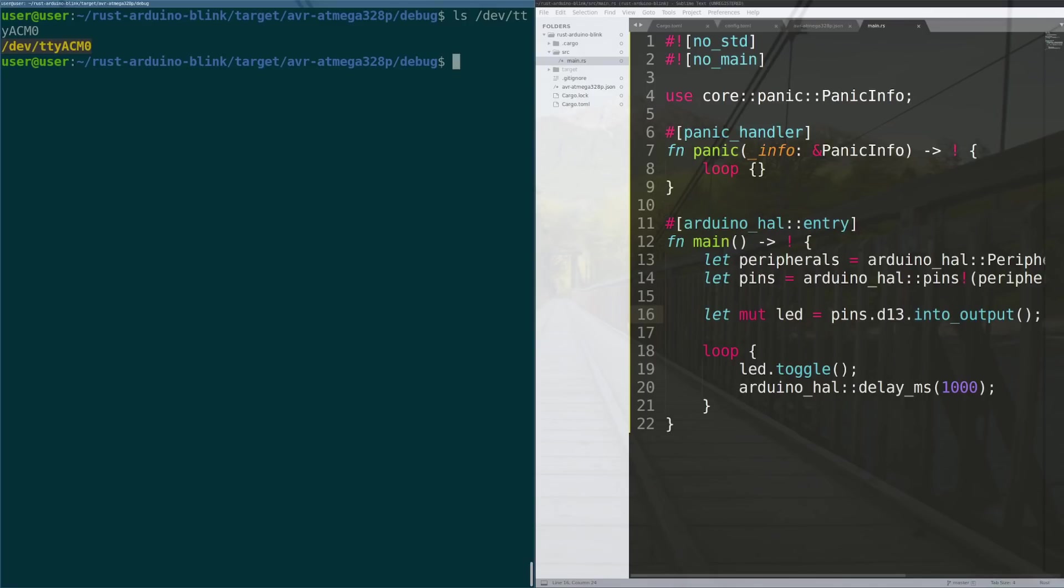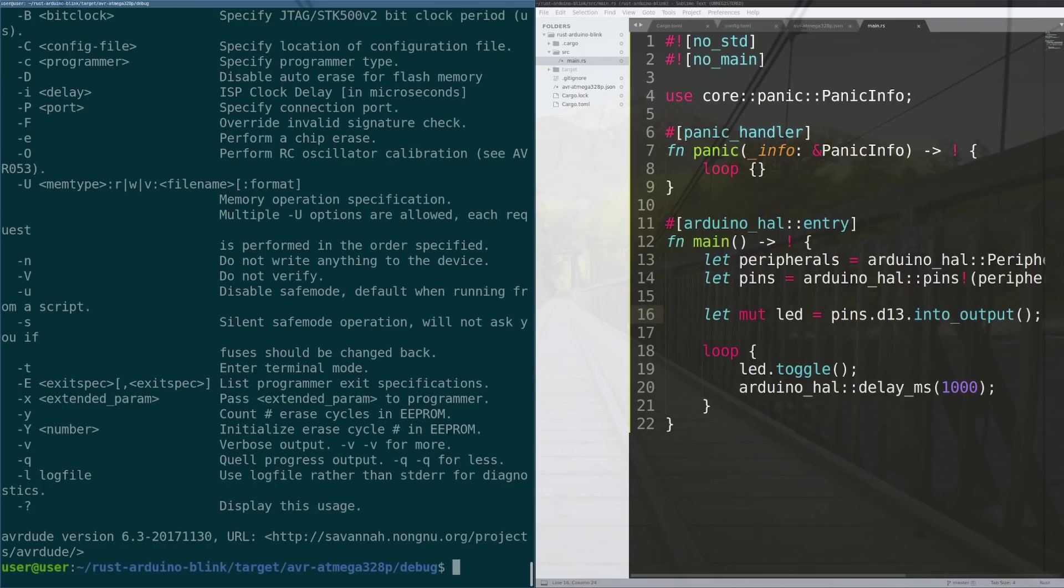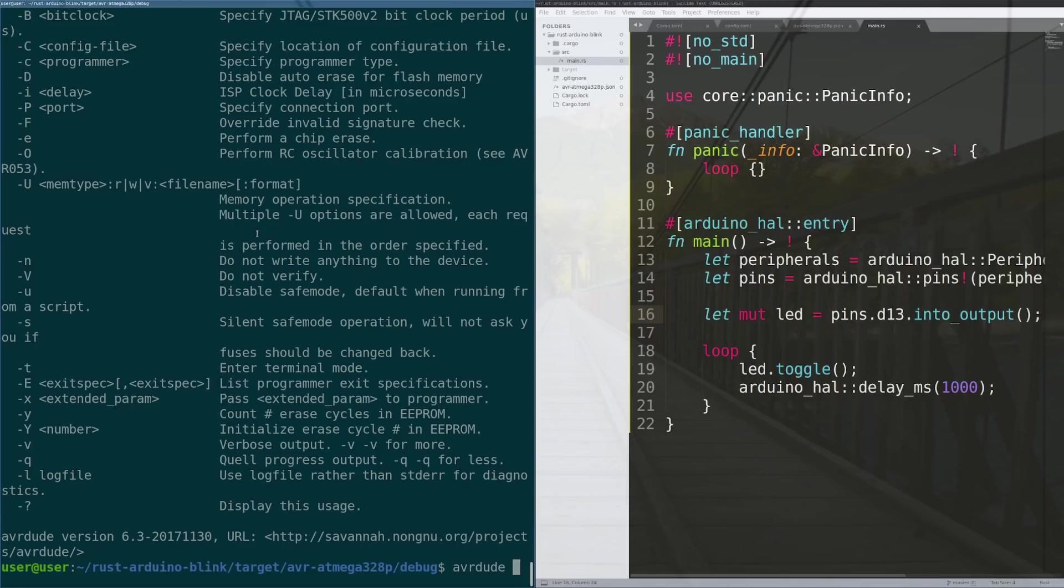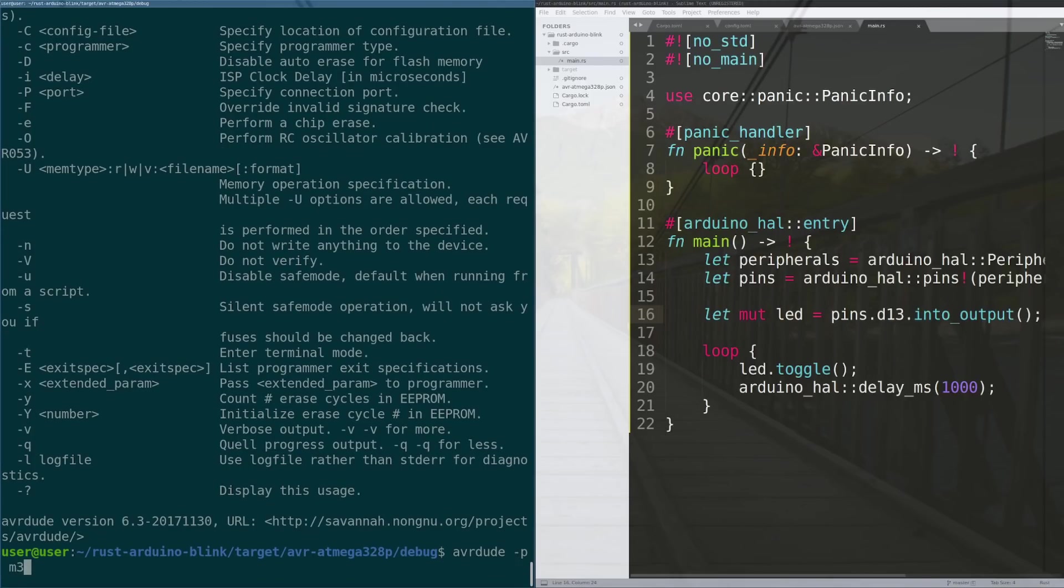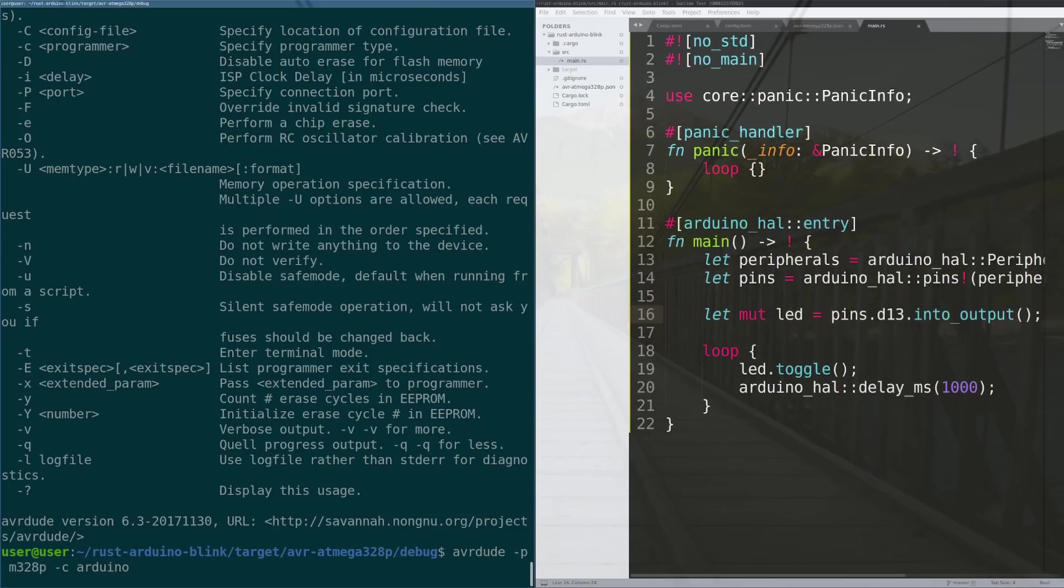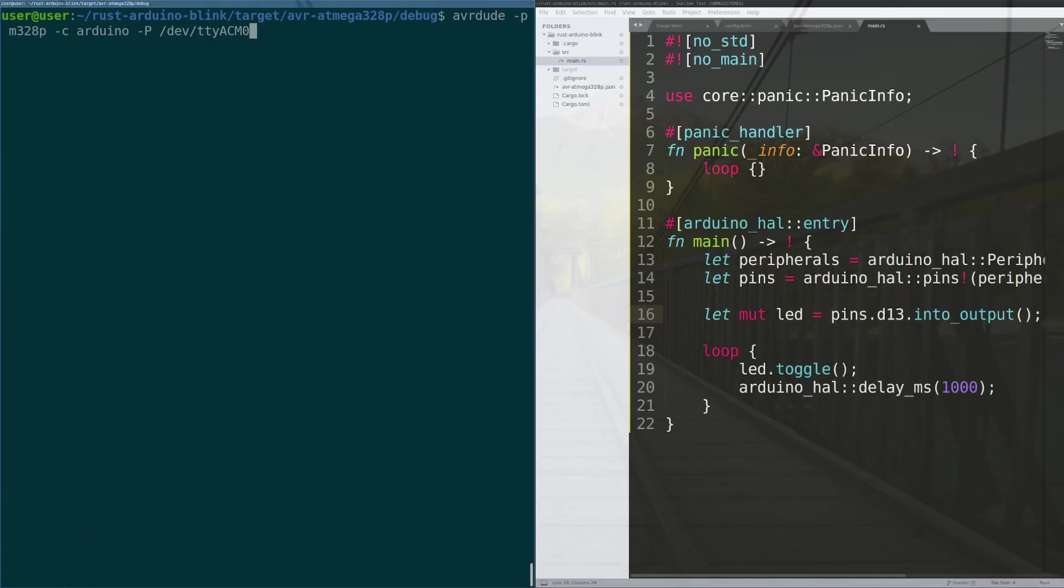We're going to use the avrdude command which is the programmer that allows us to send elf files over various programmers to an arduino to put your code onto that device. It takes a few different arguments. First you put down avrdude. The second you're going to do is the type of processor that you're programming, so you're programming an m328p. The next we're going to do is we are flashing using an arduino because arduino has a baked in bootloader already written to the EPROM. The port is dev/tty/acm0. The baud rate is 115200, pretty standard, and then we are going to write to the flash a writable section and it's going to be this elf.